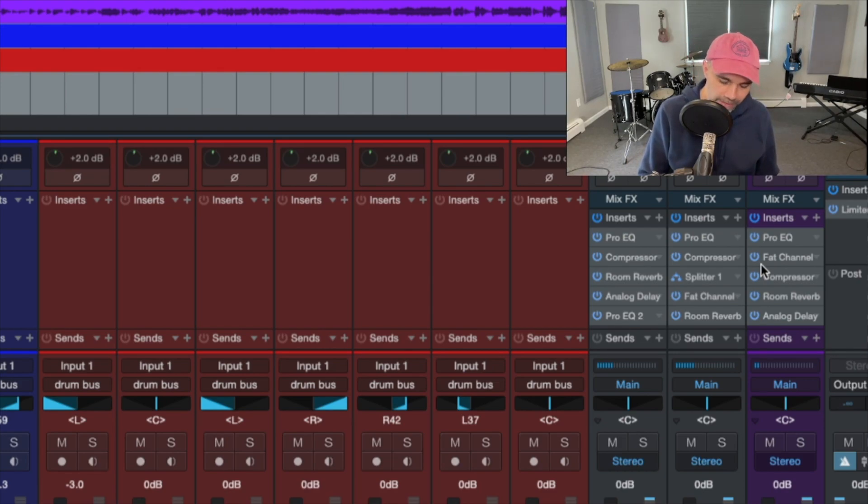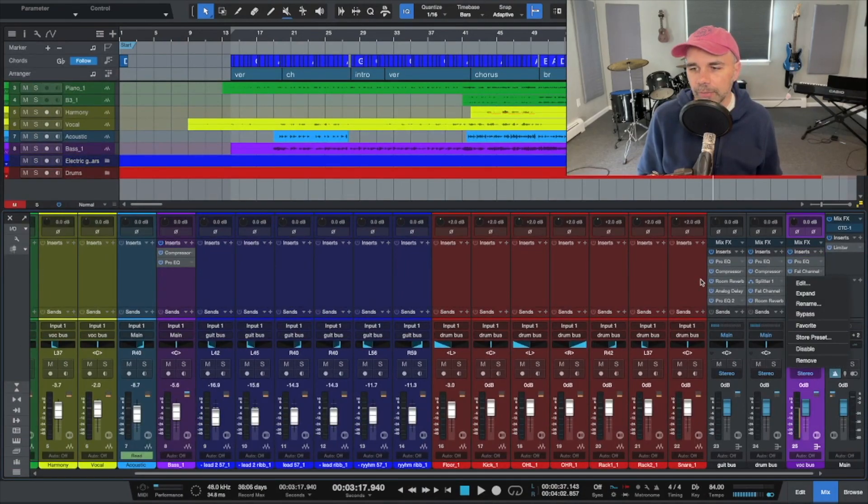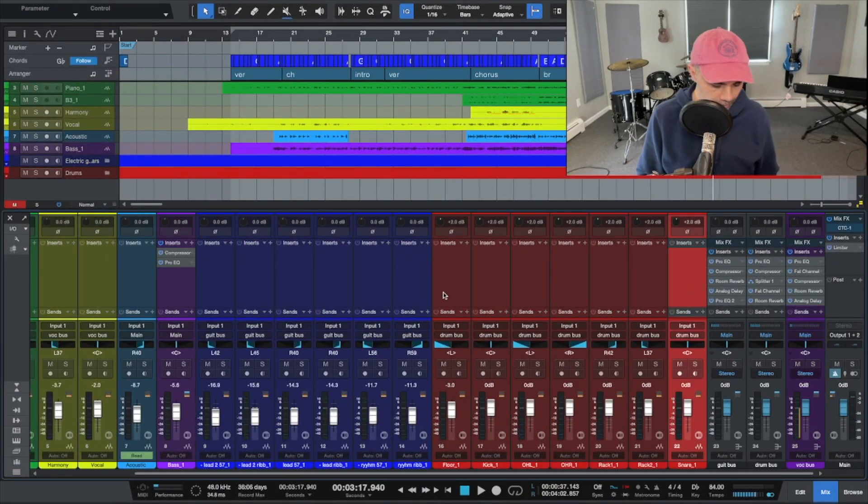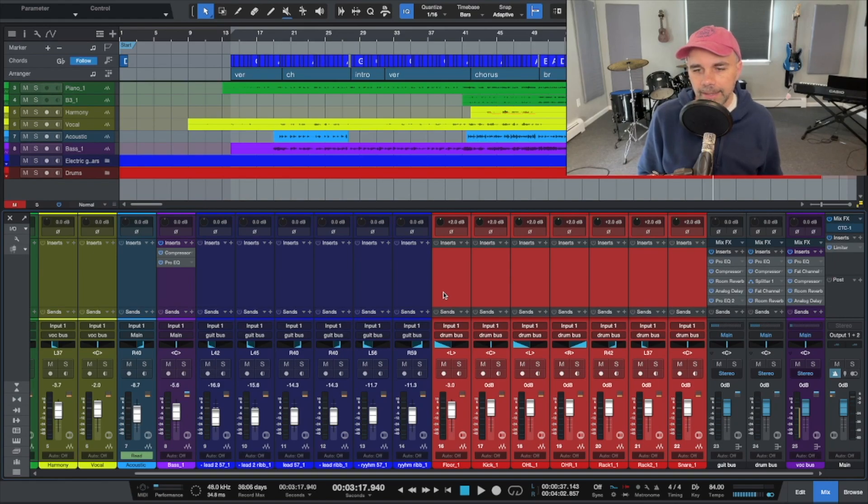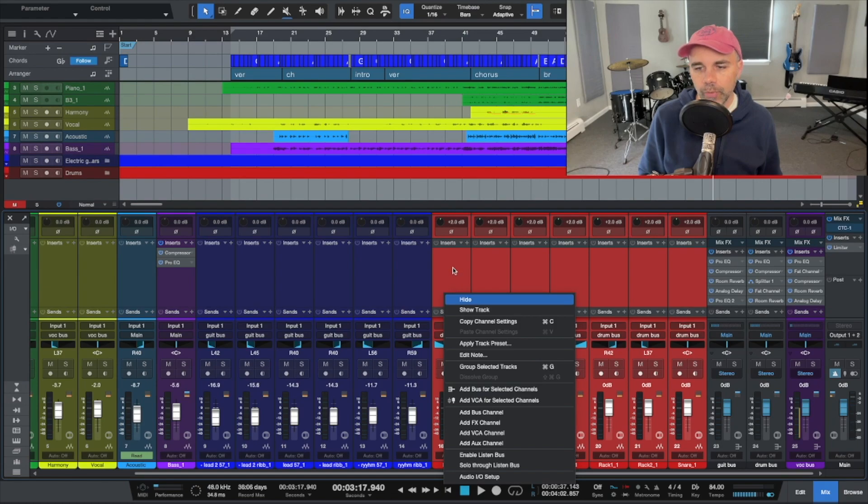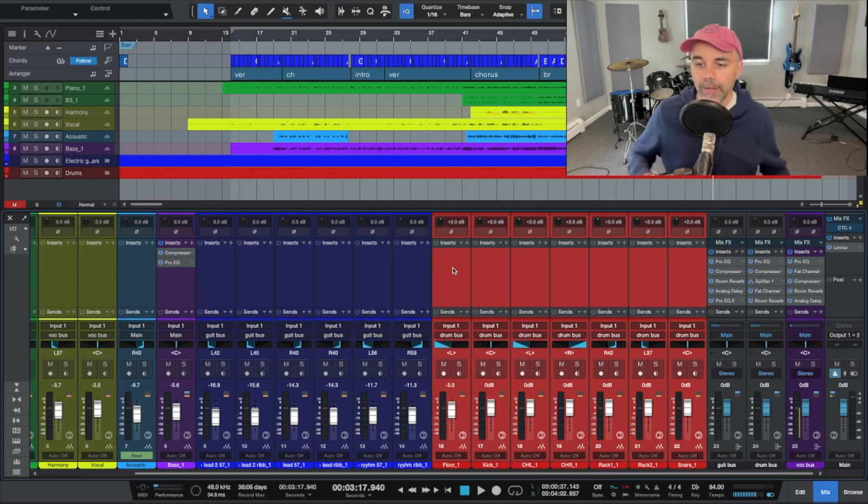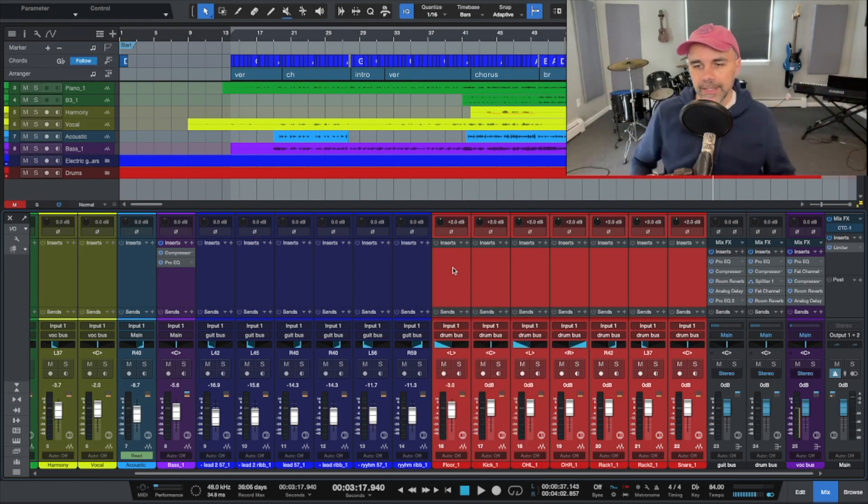The way that you set up your drum bus or whatever bus you want to do is if you select all of these tracks, you highlight them, and then you right click on it and then click add bus for selected channels. And Studio One automatically routes those to that bus. So it's really cool.